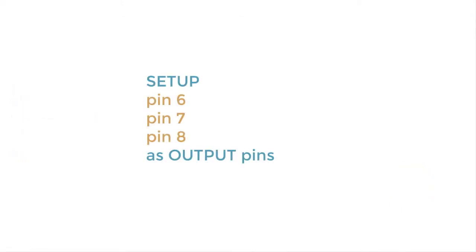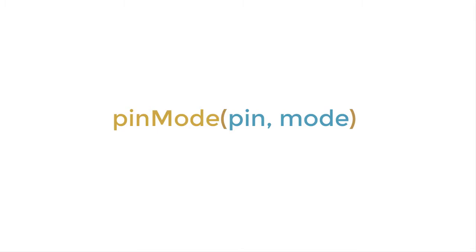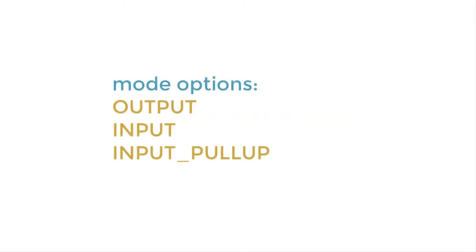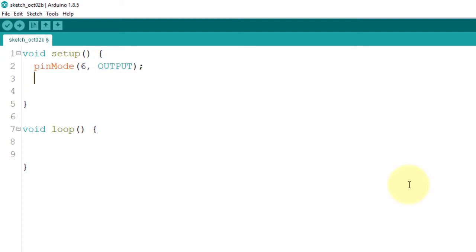Suppose I want to use pins 6, 7, and 8 as output pins because I want to control three LEDs. To do that, I'll type pinMode and specify what pin I want to configure, say pin 6, then a comma, because this function accepts two arguments: the first is the pin number and the second is the mode. We have three options for the mode: input, output, or input pull-up. I'm going to use output as we want pin 6 to behave as an output pin. I'll copy-paste this code and change pin 6 to pin 7 and pin 8 as well.